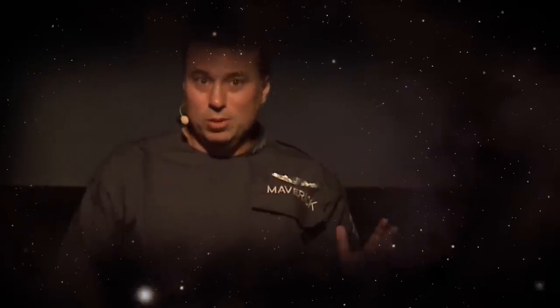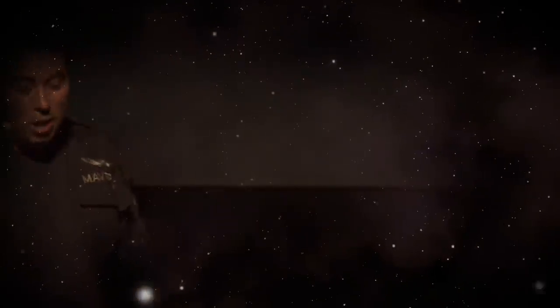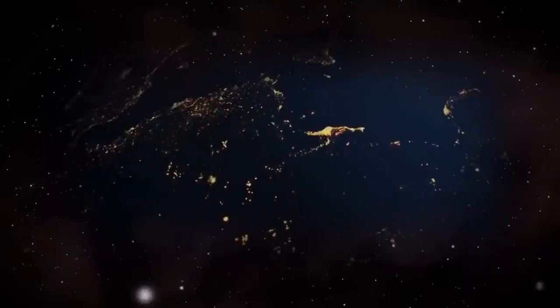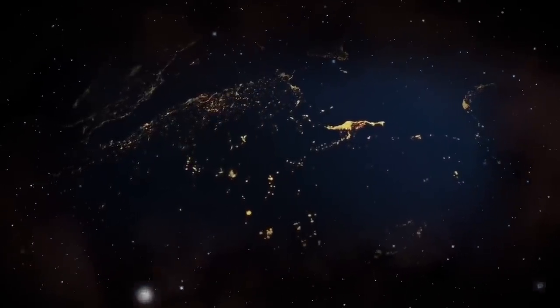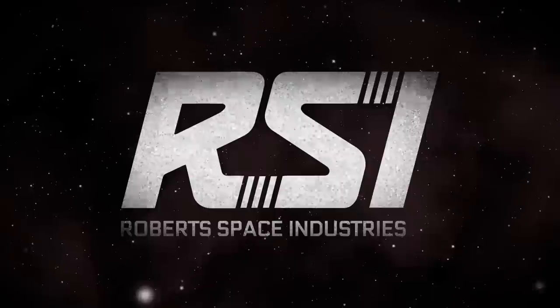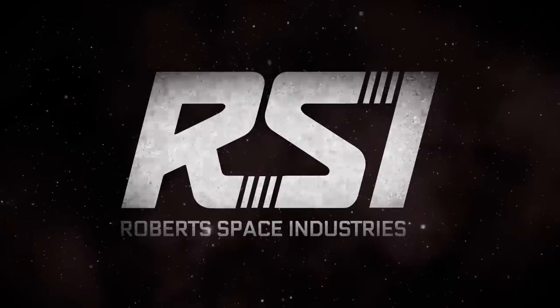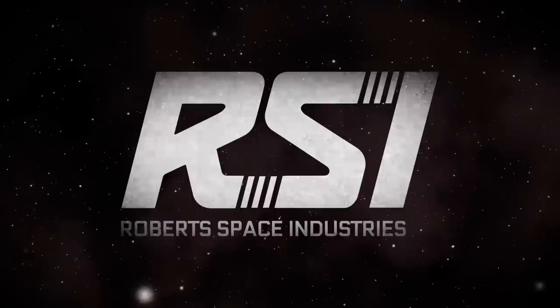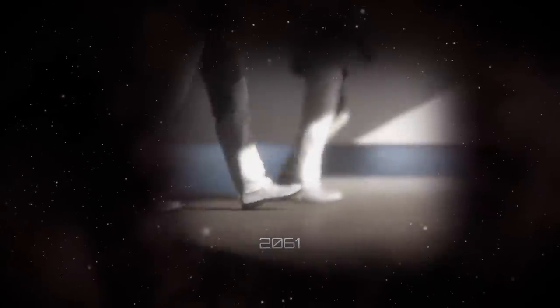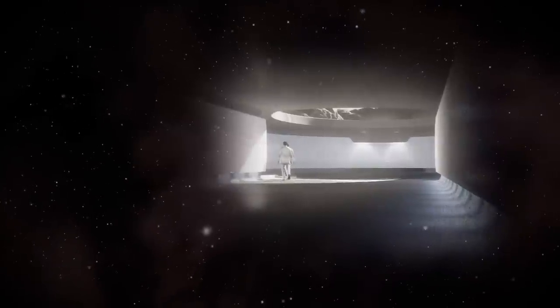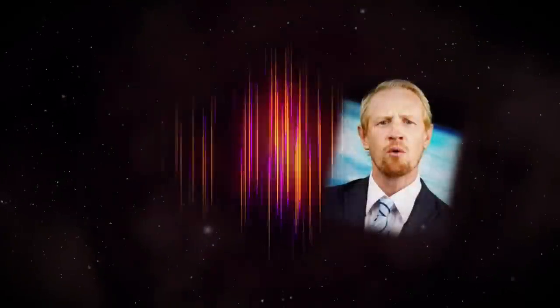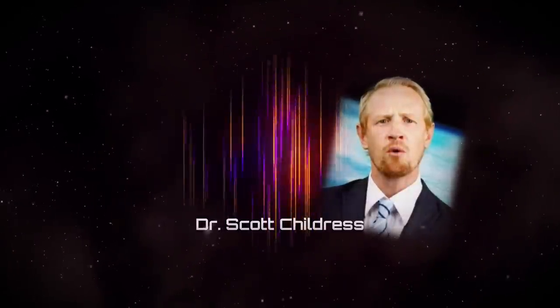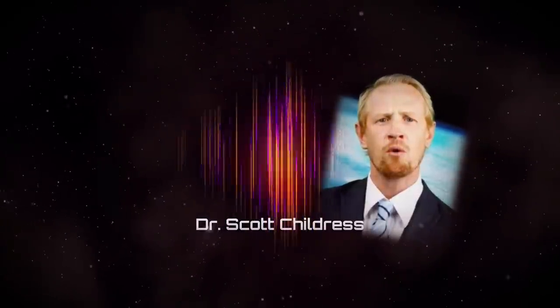While all these products saw minor success, they kept RSI firmly rooted on Earth. And thus, Roberts continued to look for innovation that would allow his company to truly live up to their name. In 2061, he found that breakthrough. While studying a crop of doctoral dissertations on space travel from a prestigious engineering university, the work of one Dr. Scott Childress stood out.